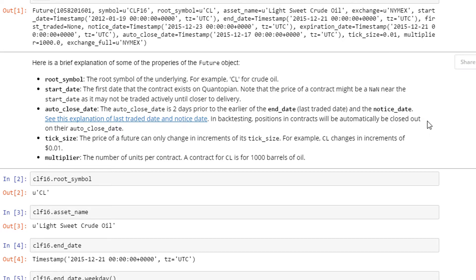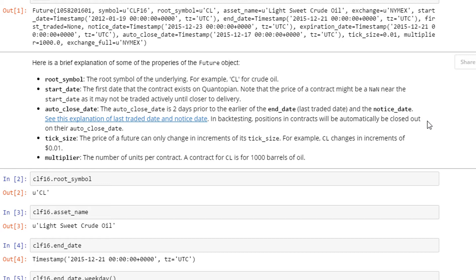In backtesting, positions in contracts will be automatically closed out on their auto close date. That's what this auto close date is built in for - the contracts automatically close out so you don't get into a situation where you're still holding on to the crude oil futures and end up having to take delivery of 1000 barrels of crude oil. That would not be too good. So this closes it out two days before either the end date or notice date, whichever is earlier.